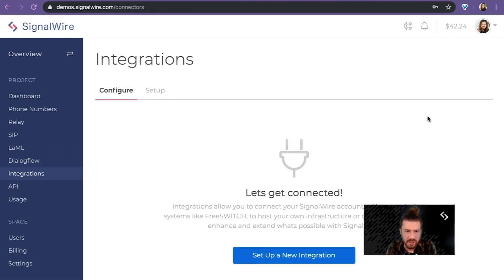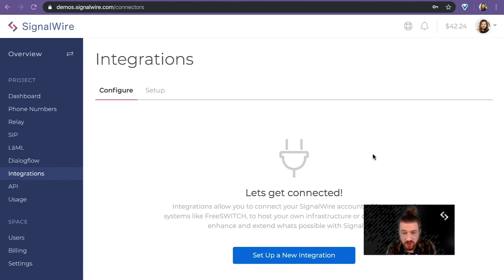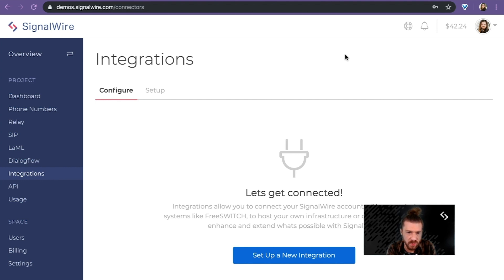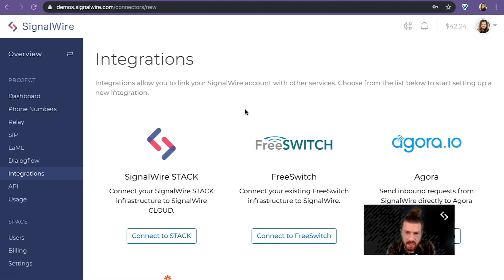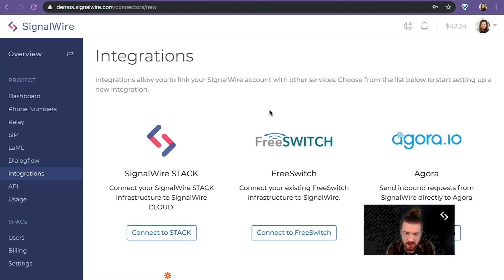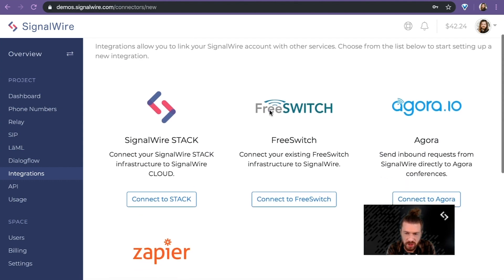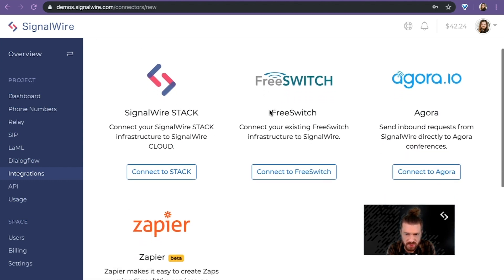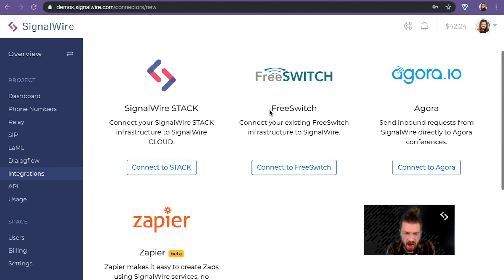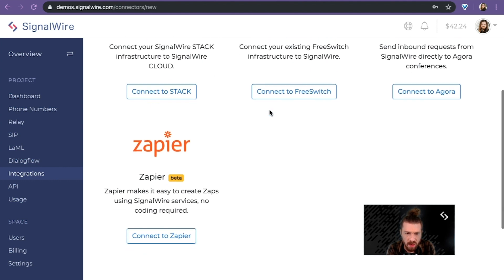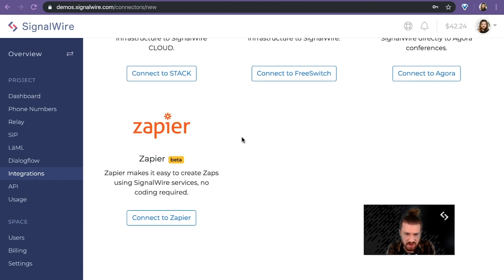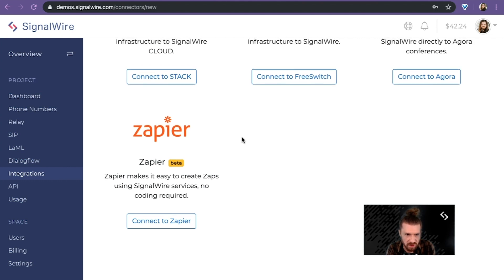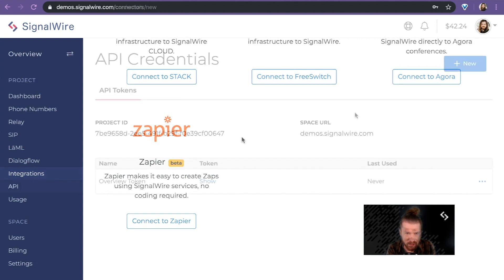Here on the integrations page, you can set up new integrations or manage existing integrations. Basically integrations are other platforms or services that are specifically set up to be used with SignalWire. Most likely, unless you already have an integration that you're looking to connect with SignalWire, you probably won't need this, but I'll just give you a quick look at some of the integrations that we propose already. This new Zapier integration might even interest you. It's in beta, but it's definitely worth taking a look at.